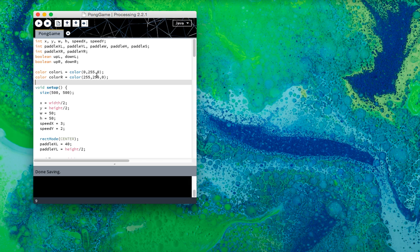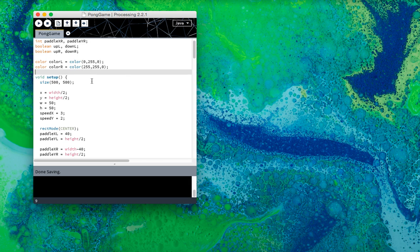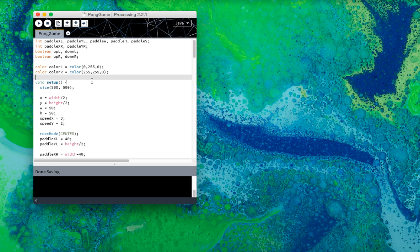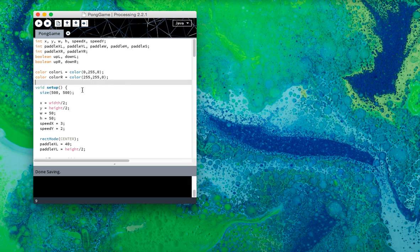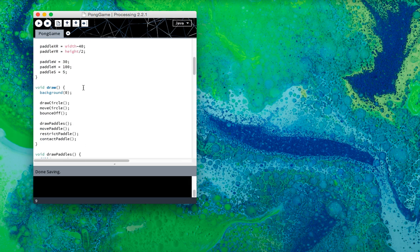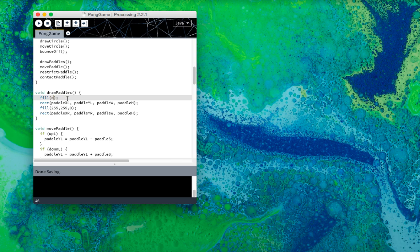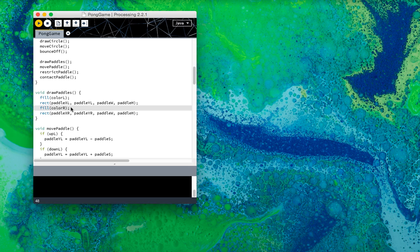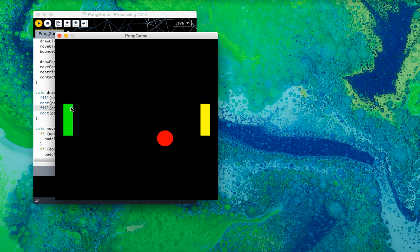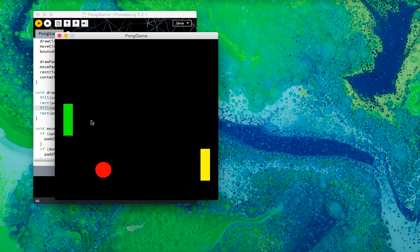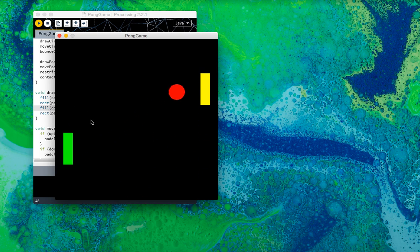So yeah, this is a neat variable that processing has. And I'm just going to replace this with color L and color R. And if I play this, it's still the same thing. The left is green, the right is yellow.